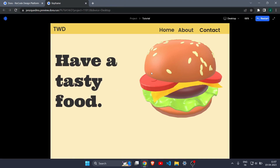Hey everyone, welcome back to another video. In this video I will show you how to make a 3D website without any code. As you can see on my screen, I have a 3D website which I made with the help of dora.run, and we will be using that software to make a 3D website.